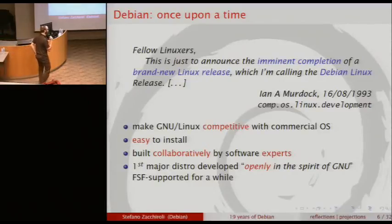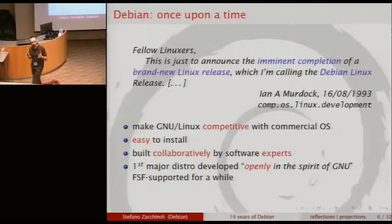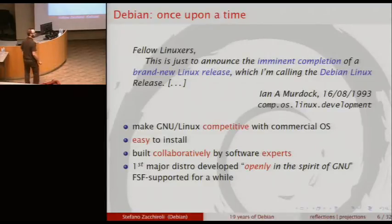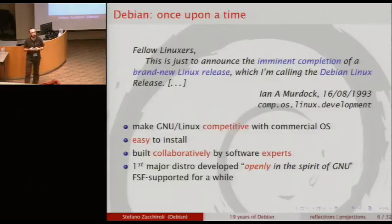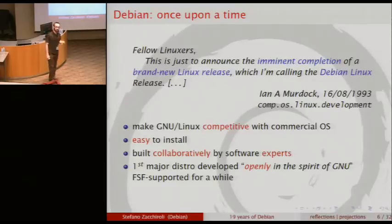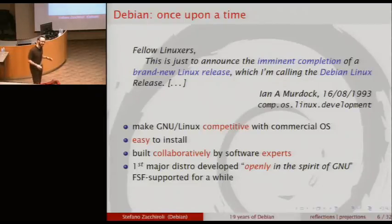He had a few very important intuitions. Everyone was doing software in the open source way — collaboratively — but distributions were mostly one-man-band shows. He said that's not right; we need to make the process of creating a distribution something more collaborative. He created Debian with the idea of making free software — GNU/Linux back then being the most interesting option — competitive with commercial operating systems. We're 19 years later; it's not really happening yet except on the mobile phone market.